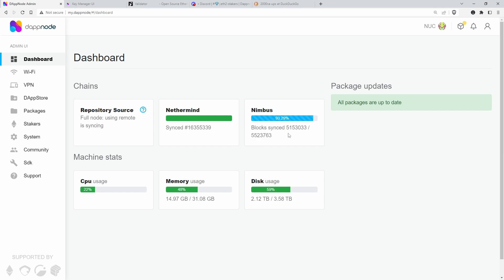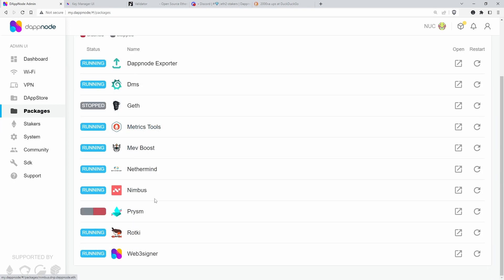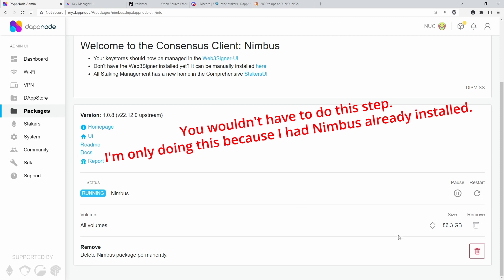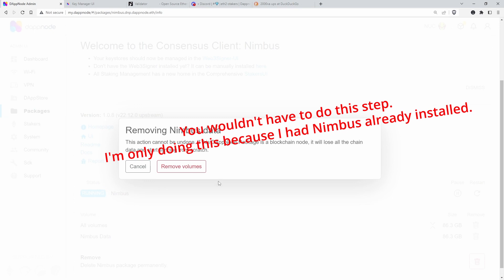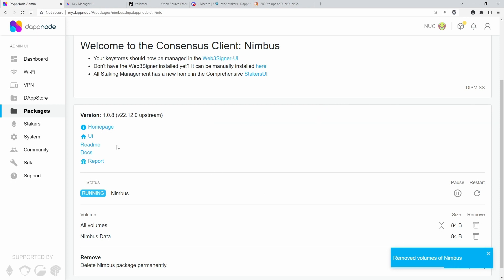I could leave this running now, but then that would take several hours, and the point is I want to get online now, so I need the checkpoint sync. So best to delete what I have already installed in Nimbus. You don't have to do this part, but I just delete these volumes, remove the volumes, and boom goes down from 80 gigs to 80 bytes.